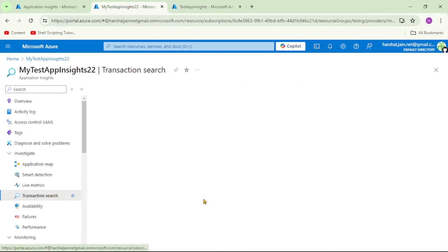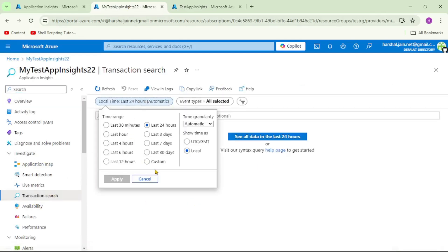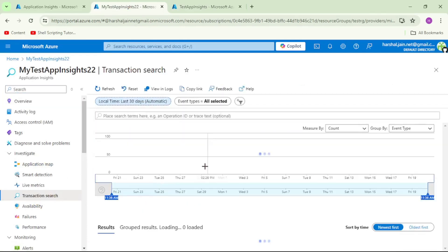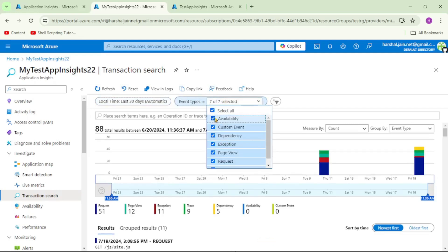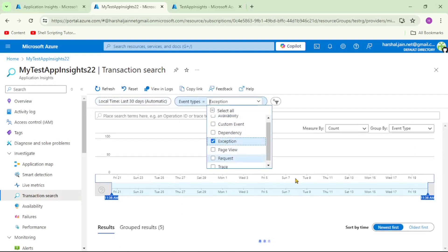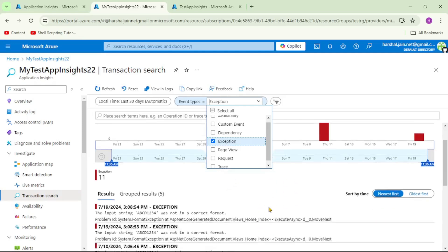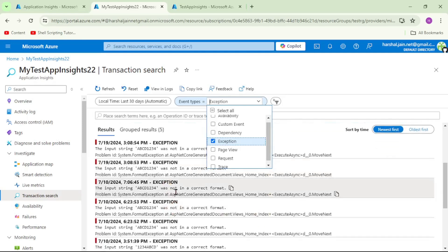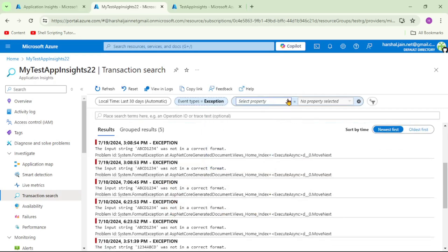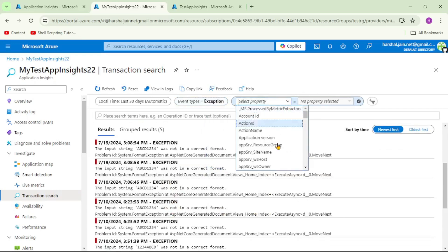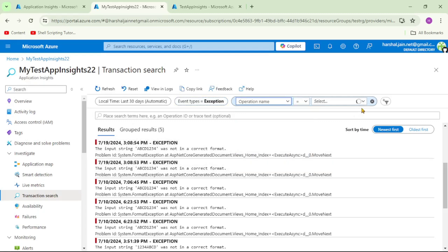Now let's go to the App Insights for our ASP.NET Core web app and click on Transaction Search. Again, I'll set the time range to last 30 days and apply. From event types, I can select 'exception' — it will show logs only for exceptions, and yes, we can see exceptions appearing.